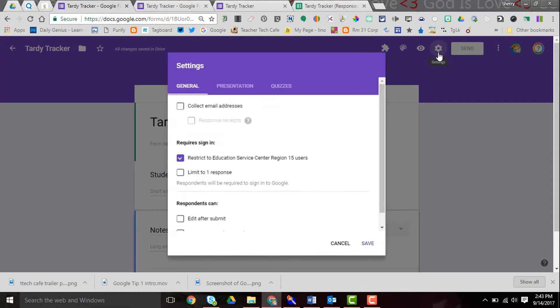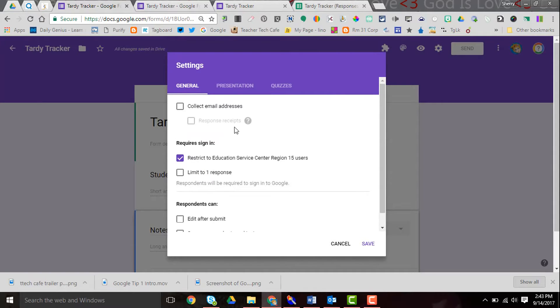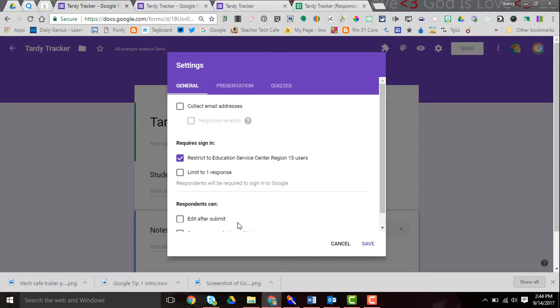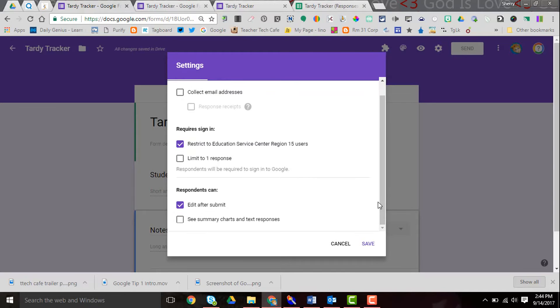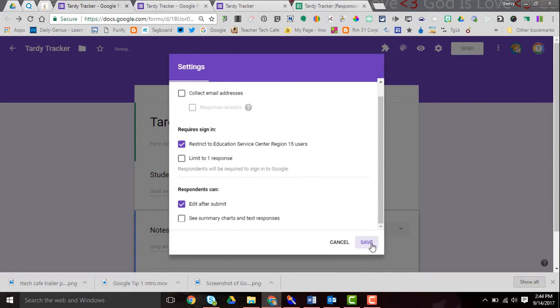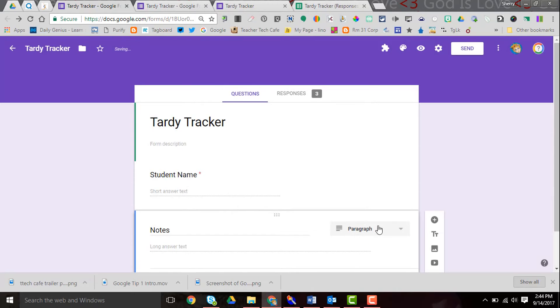I go into my settings and make certain that I haven't checked the box to limit myself to one response. I can choose to edit after I submit in case I make a mistake, and save.